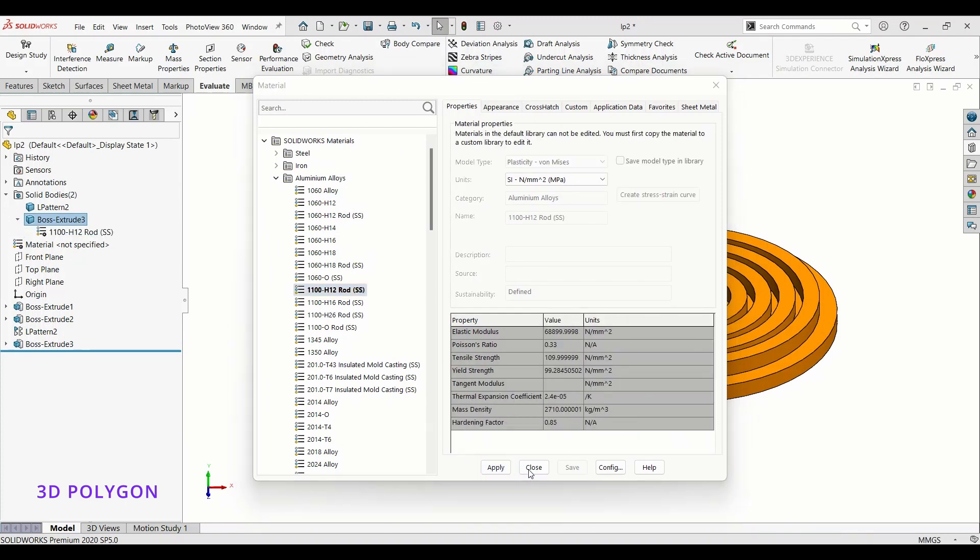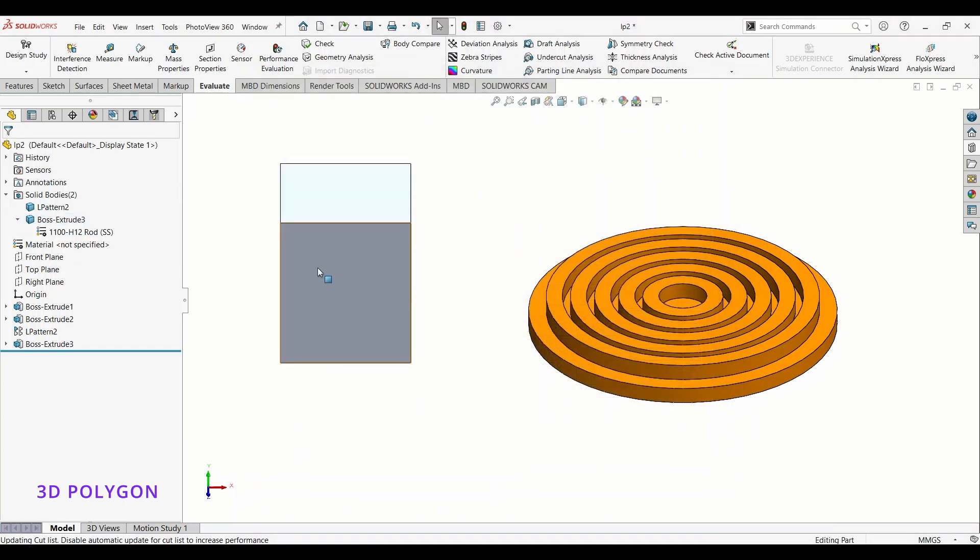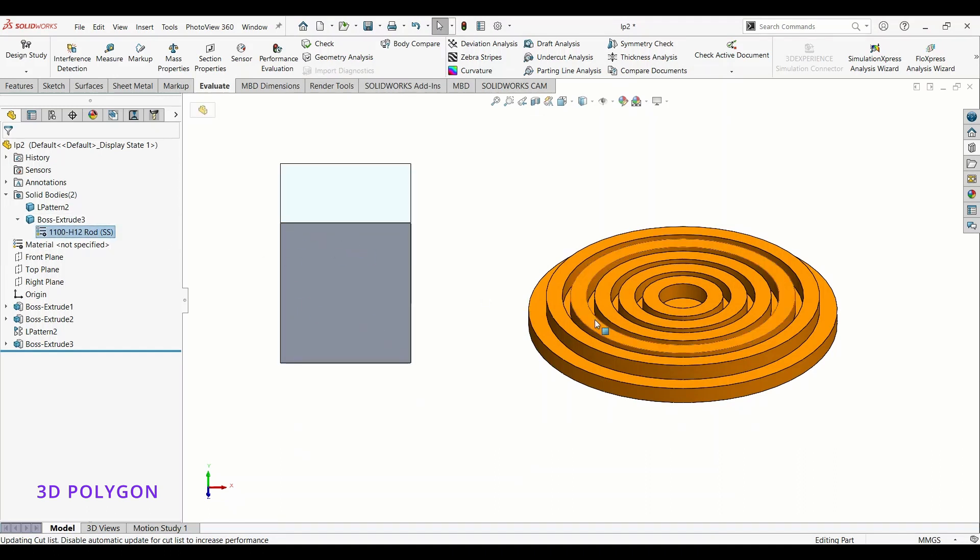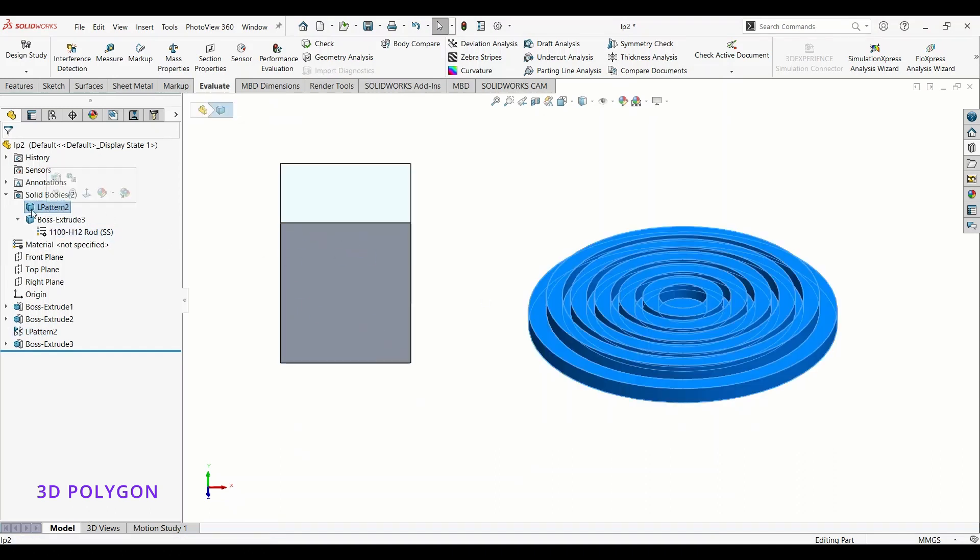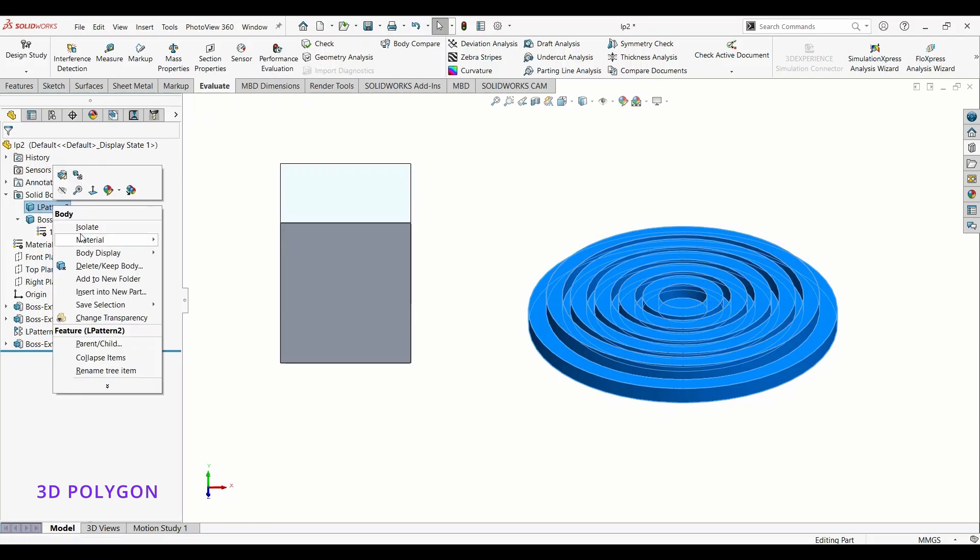Now you can see that this body has a material and the other one doesn't have. If you want to add material to the other one, you can do the same thing.